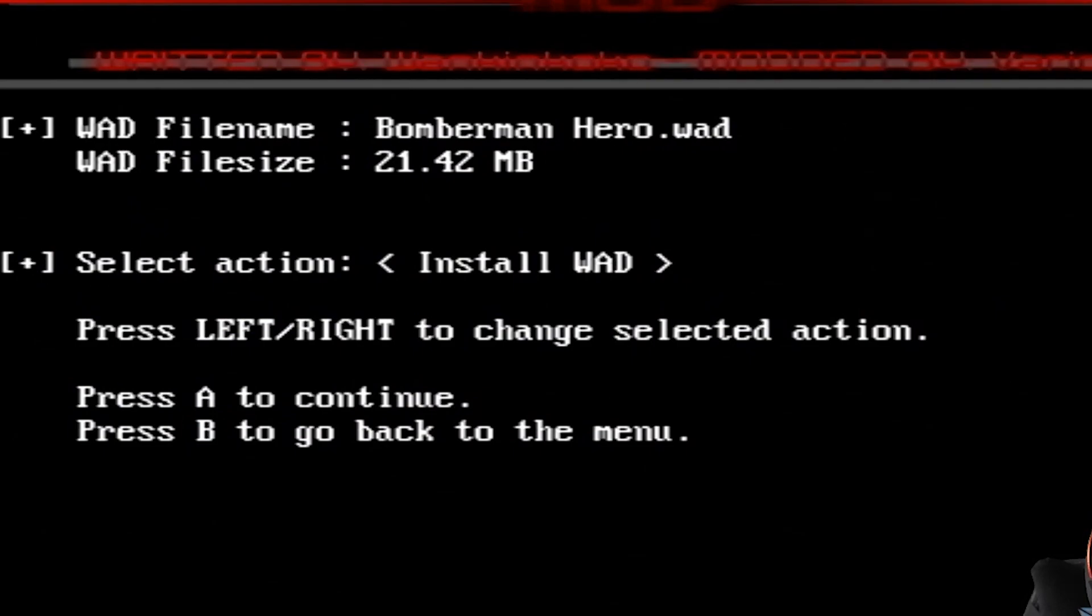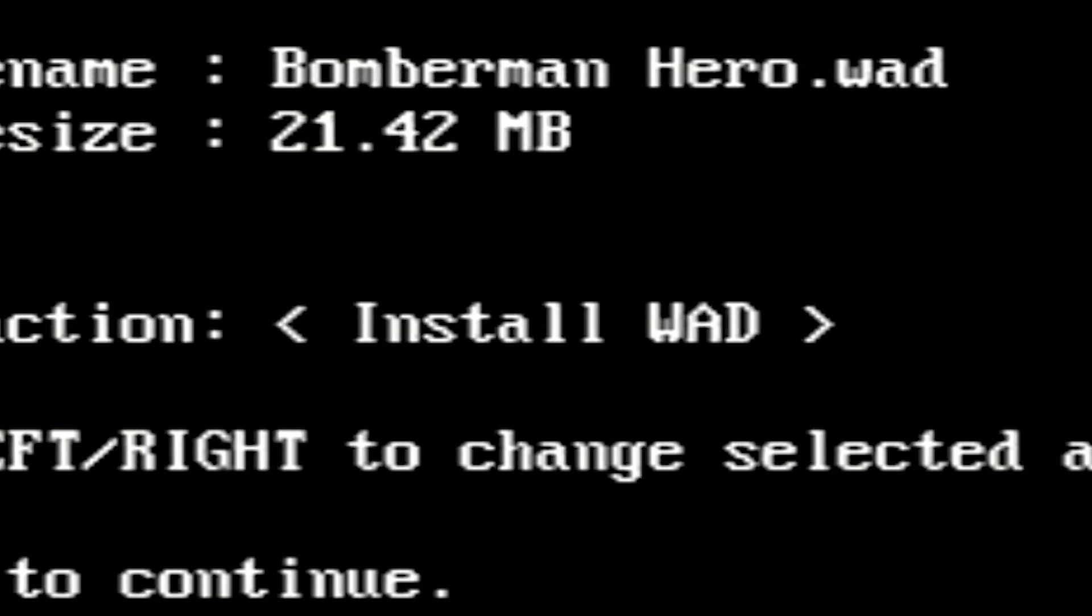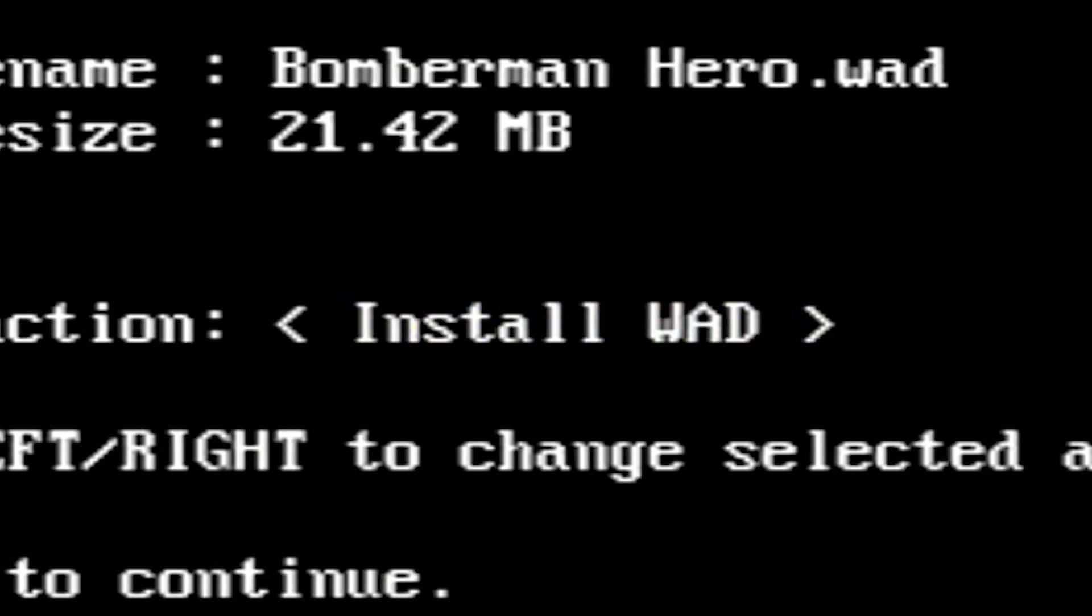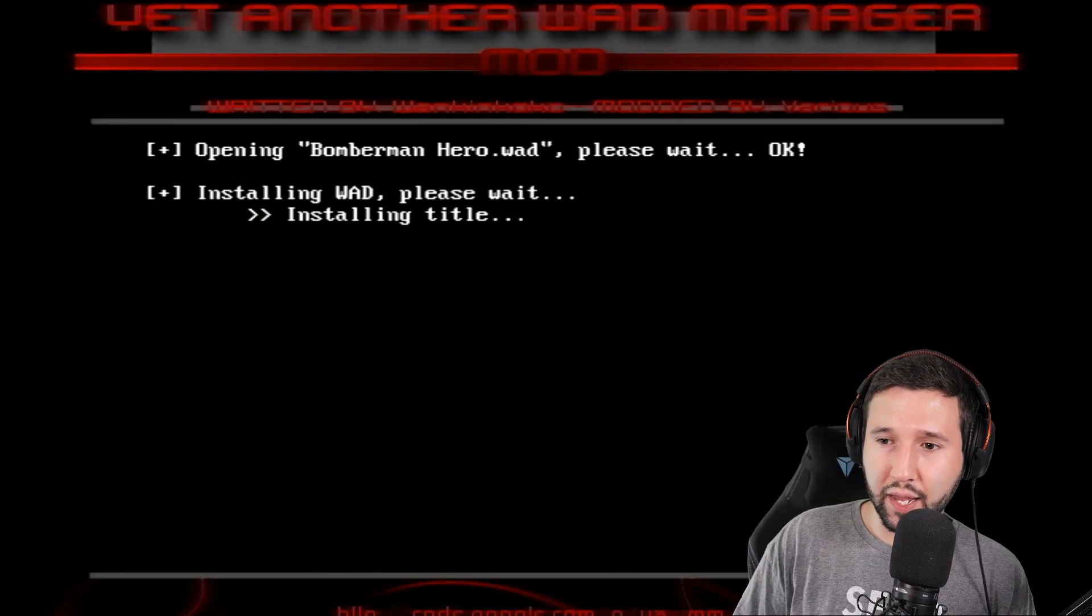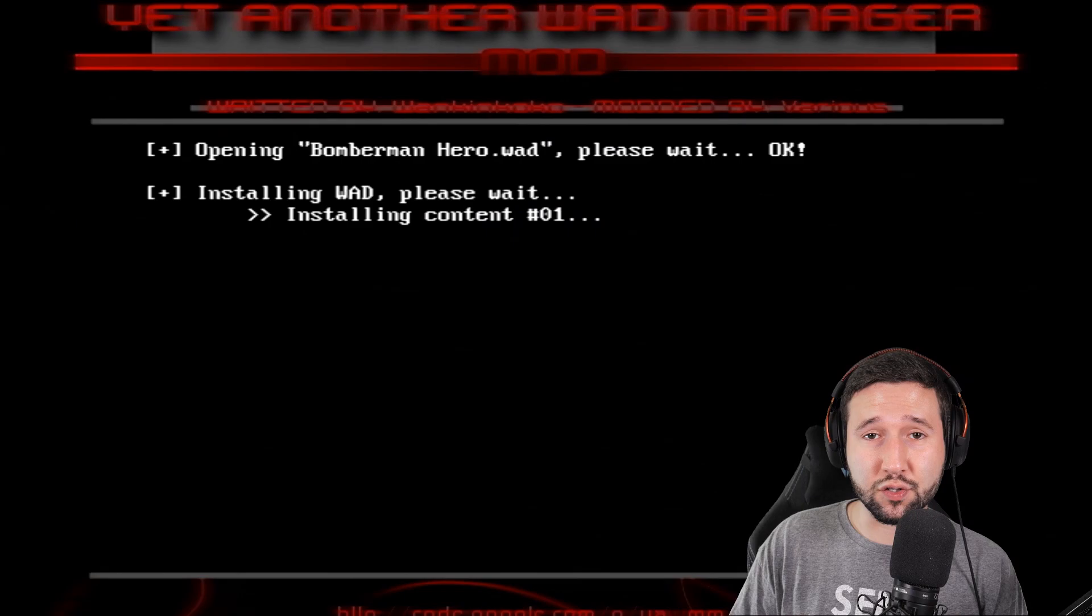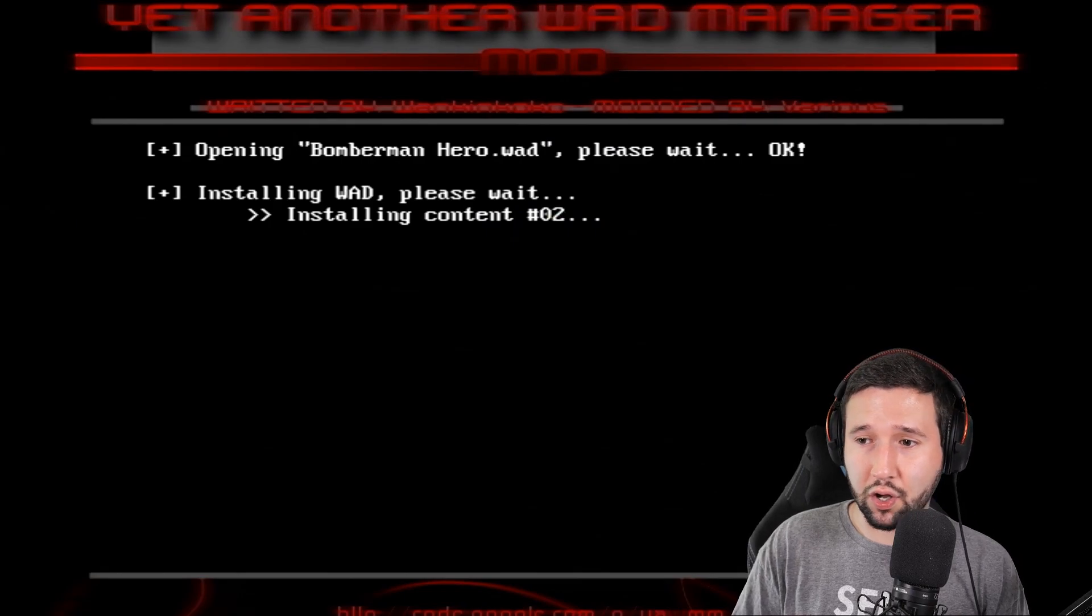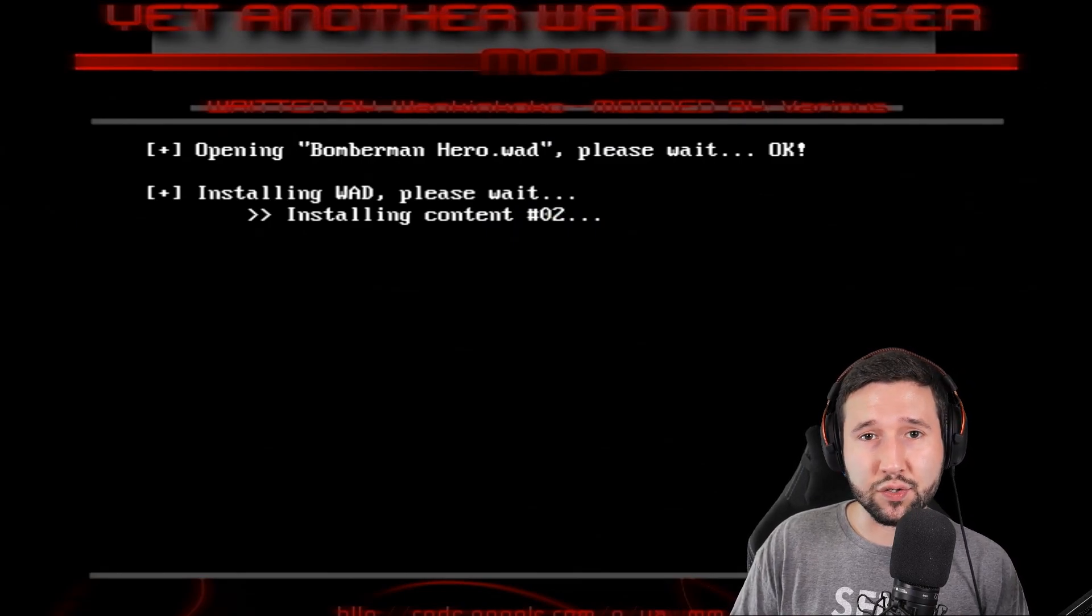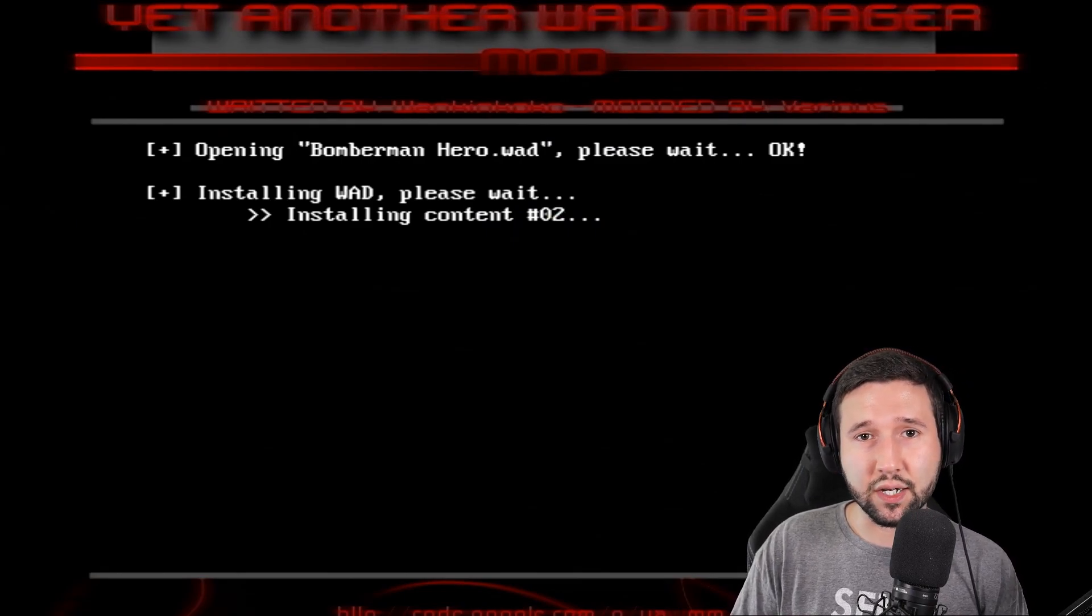And it's going to say install wad. Or if you already have it installed, you go to the right and boom, uninstall wad. So I'm going to go to install and press A. And we're just going to let it do its thing. It's going to install a little bit and do whatever it's got to do. We'll come back in a second.